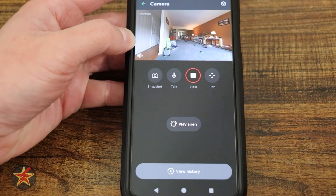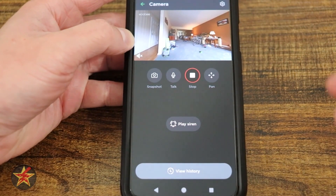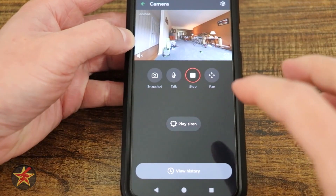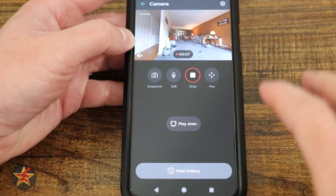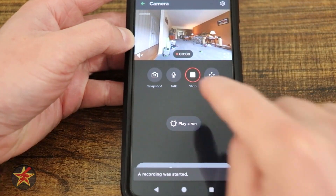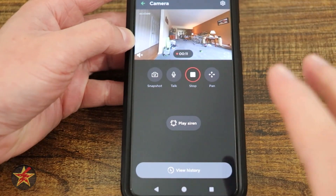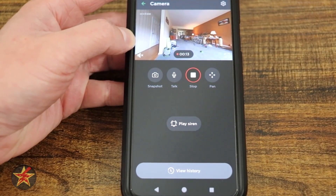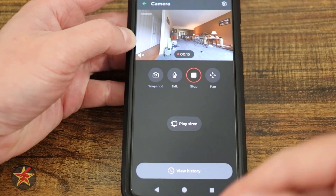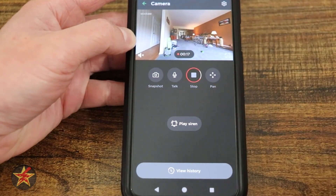Here we have our record button. Record will show you exactly what's happening in the live view. If you happen to come into a motion event while it's being recorded, you'll see it listed so you can choose to stop the motion event right from viewing, or you can let it go and it will record for up to two minutes.